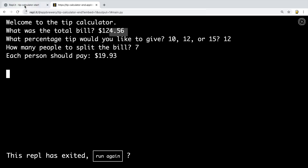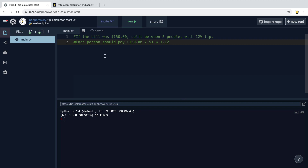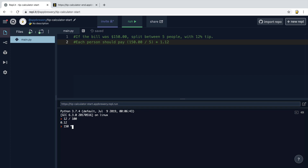Let me show you this in a little bit more detail. If you head over to repl.it, you've got the starting file for this project. I just want to quickly show you how the math works because this project is not about testing your math — it's about seeing how well you've understood the programming concepts. Let's say we had a bill of $150. If we apply a 12% tip, then 12% equals 12 divided by 100, which equals 0.12. We multiply 150 by 0.12, which gives us 12% of 150, which is 18.